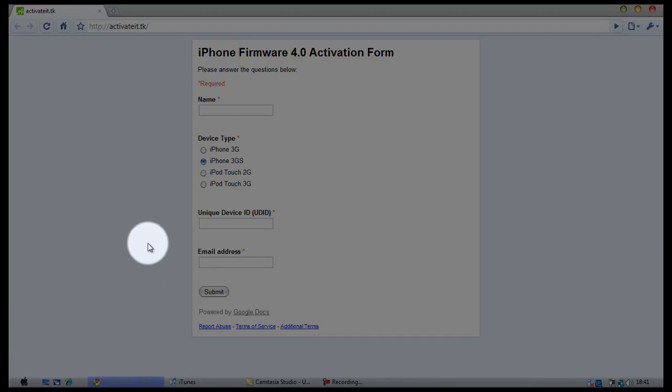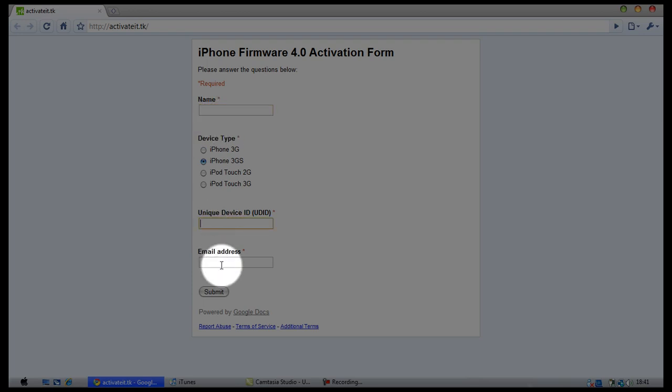And then go to this particular website, links will be provided in the description guys so don't worry. Just type in your name, your UDID, your email address, and I believe it's a 24 hour turnaround time until your UDID is active.